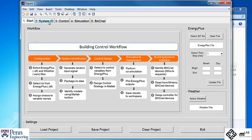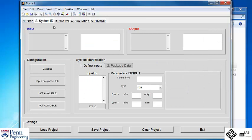The next tab is the system identification tab. Here you can specify random inputs and package the resulting data for model estimation.